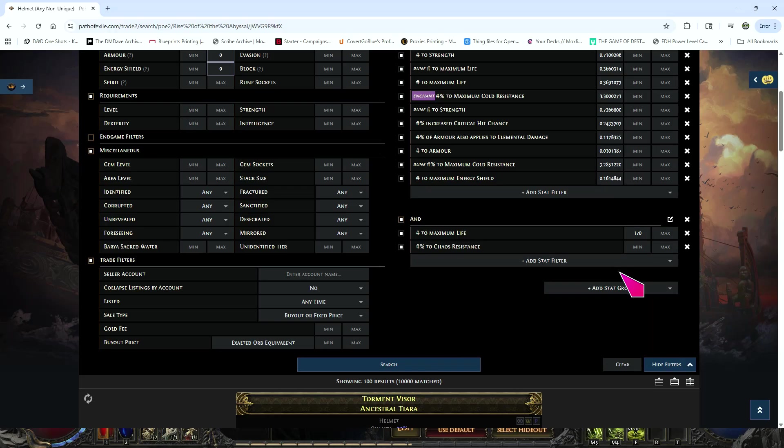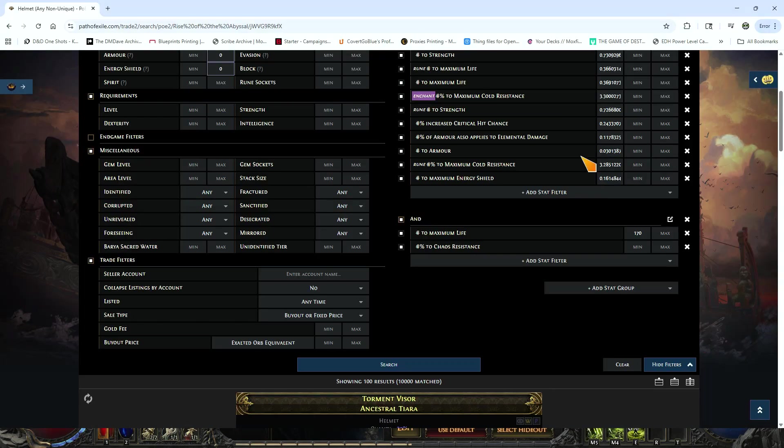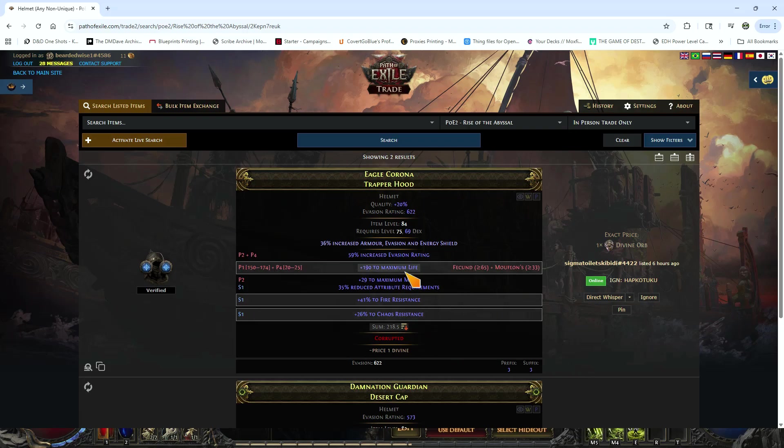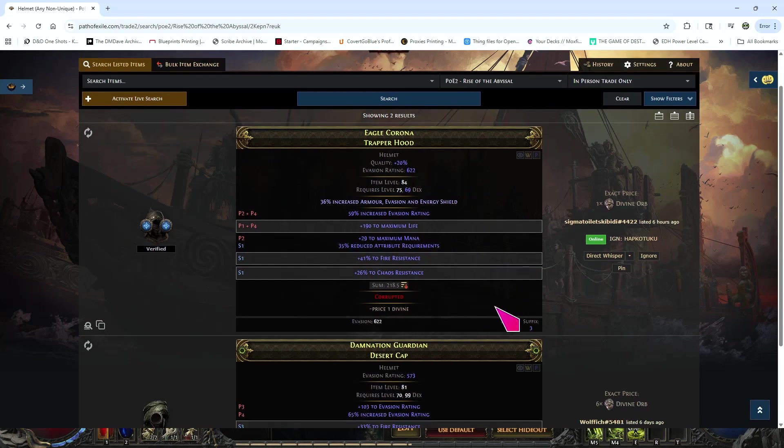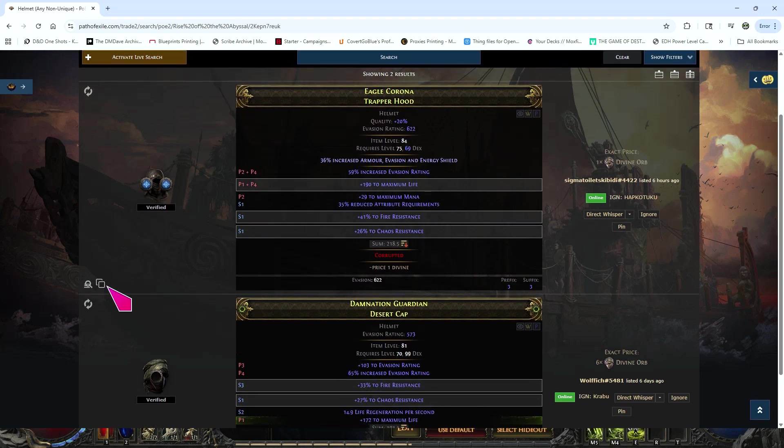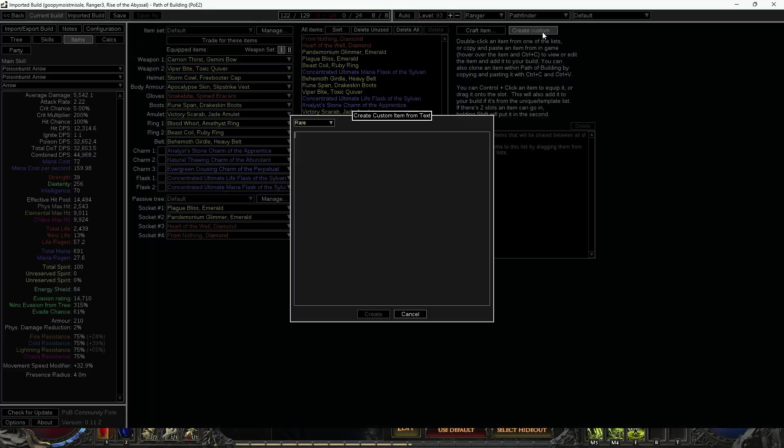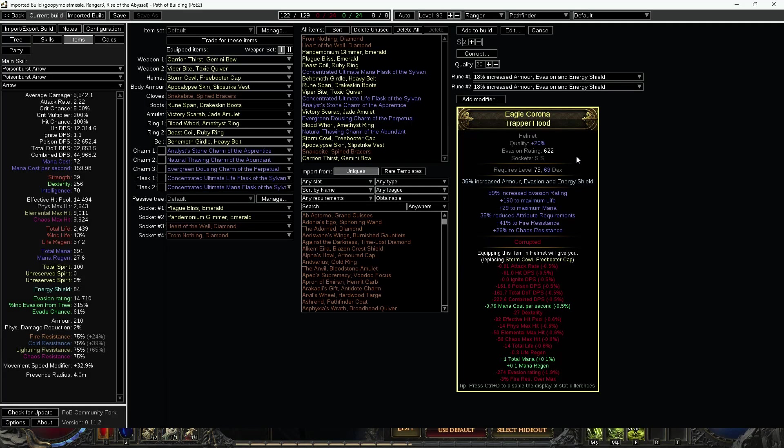Chaos resistance, we'll pull up PoB again, we'll see what our chaos res was. Chaos res was 26, so now we hit this again. For one divine I can get one that's got 41 chaos res, 190 life, and evasion rating, reduced attributes, the dead mod, also this mana, but it's for one div and it's corrupted. It's got two sockets. You can then take and hit where it says 'Copy Item' and pull that directly into your PoB. Hit 'Create Custom,' control-V that one.